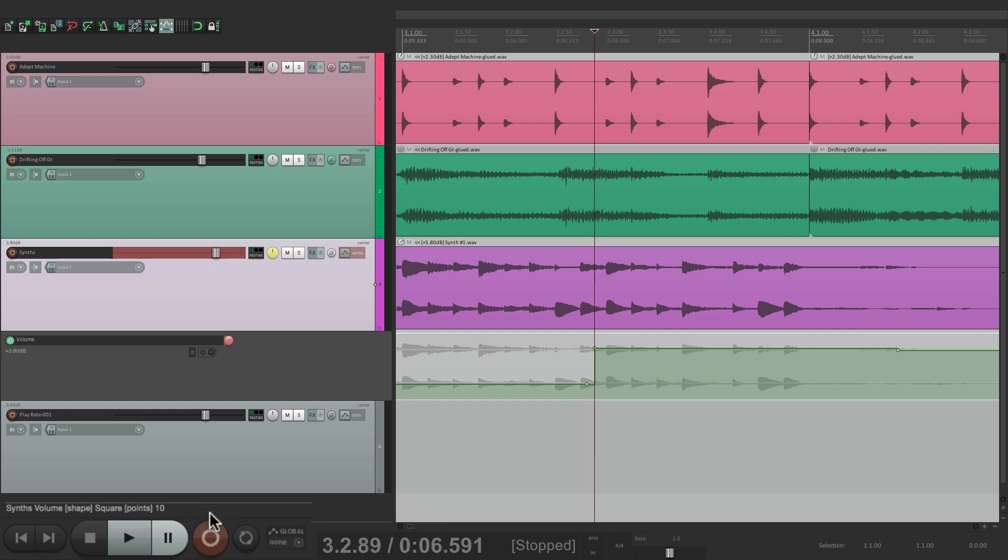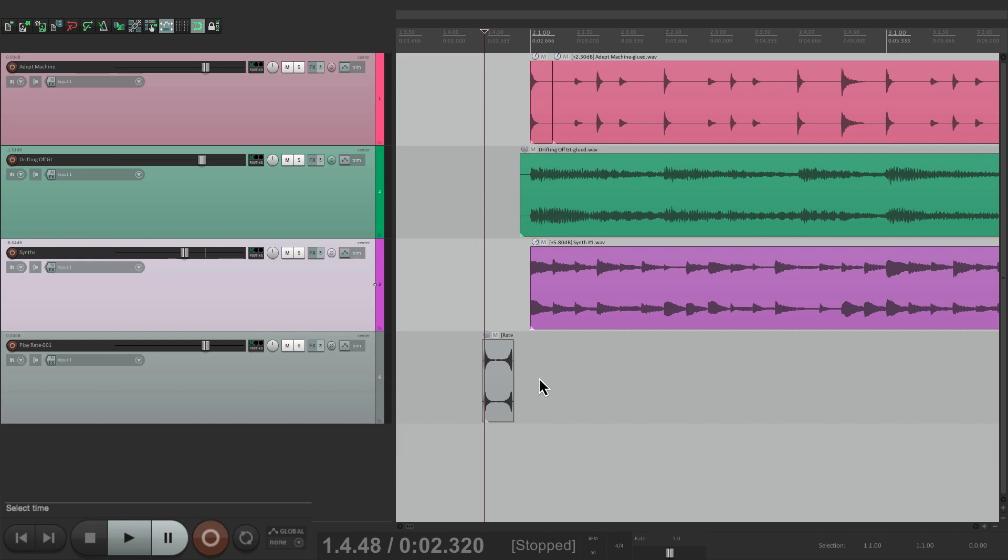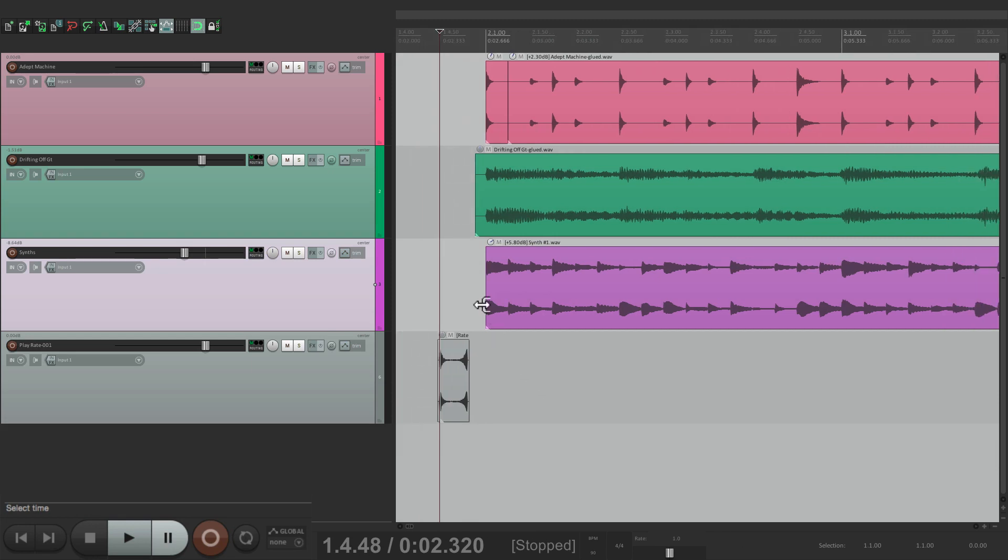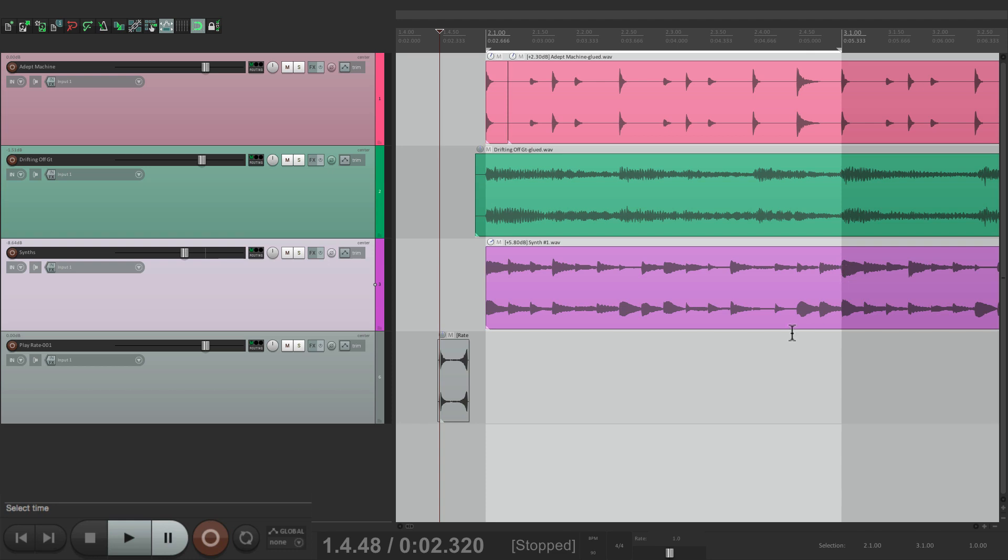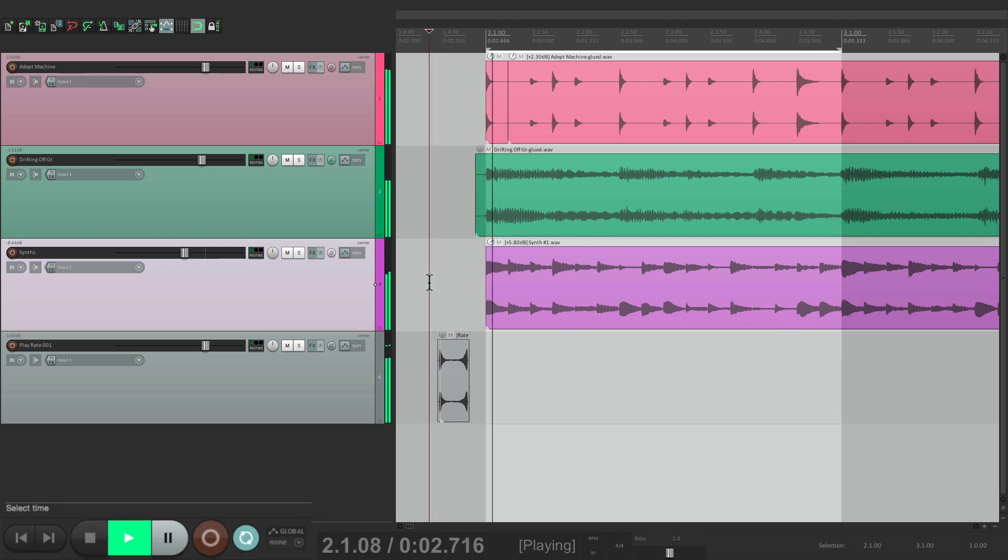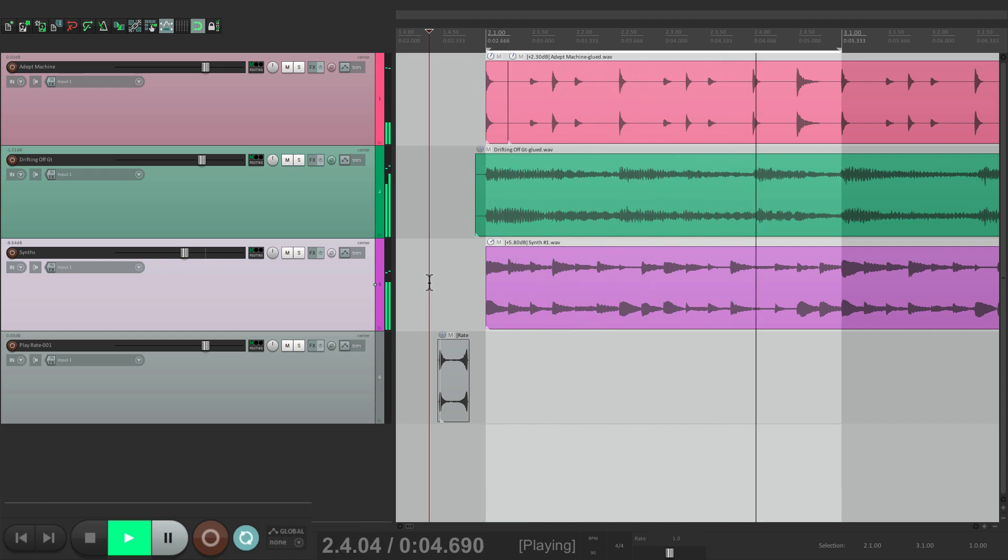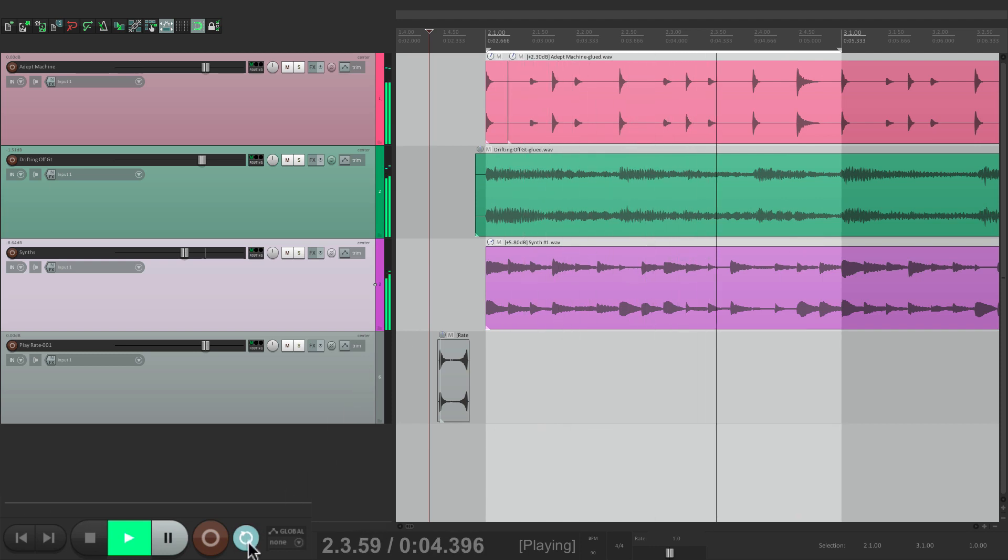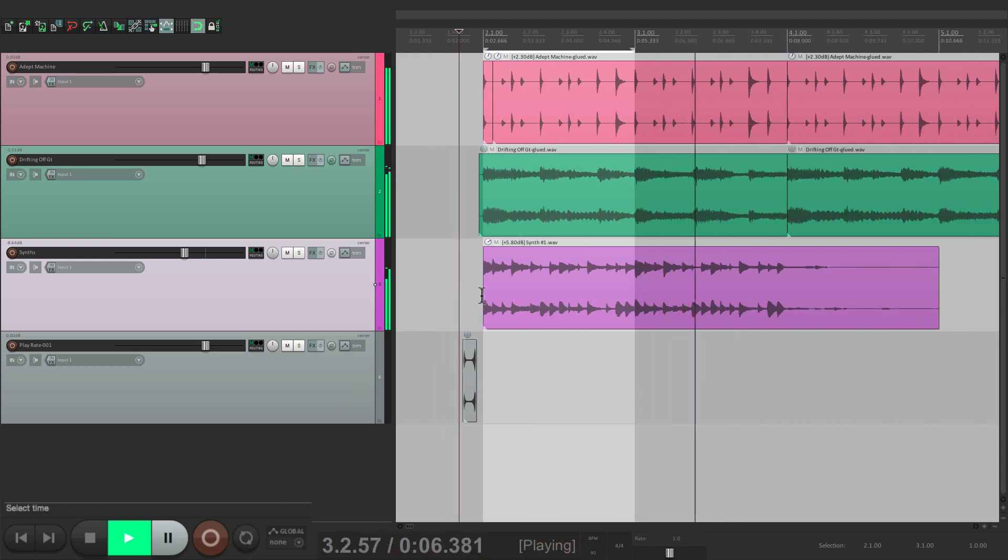And next, we have the loop button. If we create a time selection over here from bar two to bar three, and we want it to loop, just hit this button. Then if we turn it off, it won't loop and plays right through.